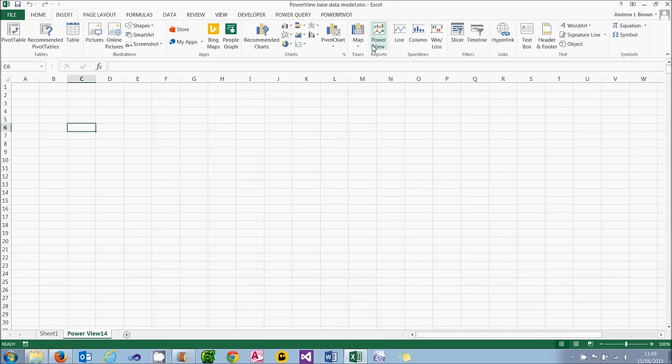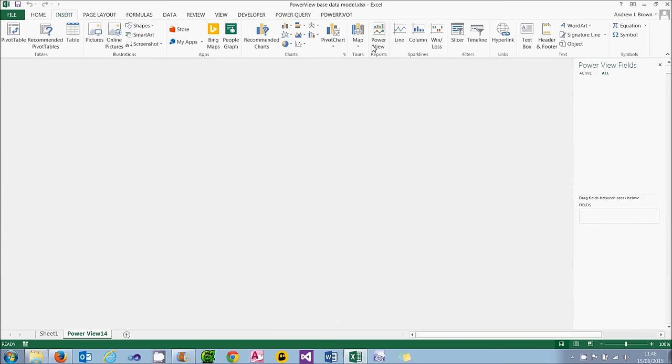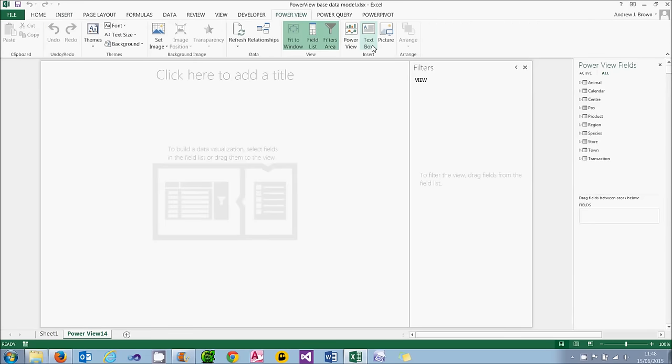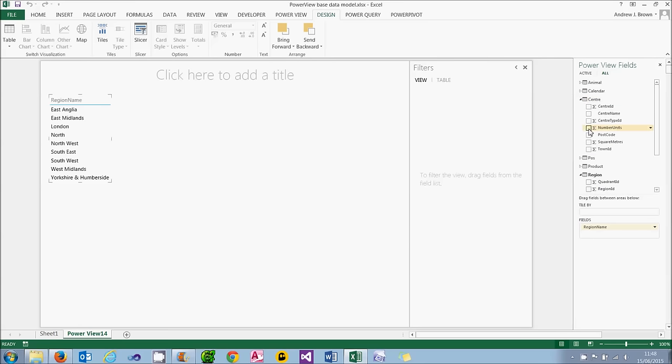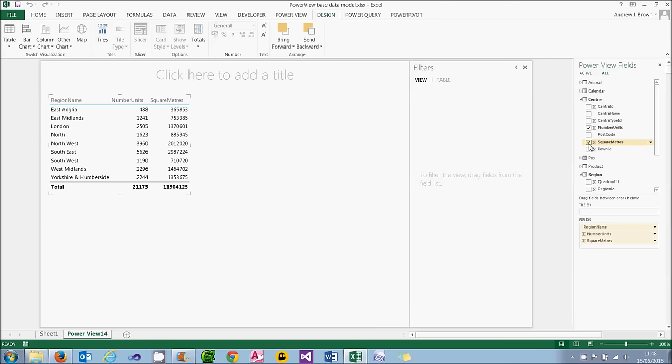So what I'm going to do now is to add in another PowerView report. And on this, I will create a visualisation showing the region name. So let's add the region name in. And next to that, I'm going to show two statistics about shopping centres. One is how many units each shopping centre has, and the other is what the square metre area is.